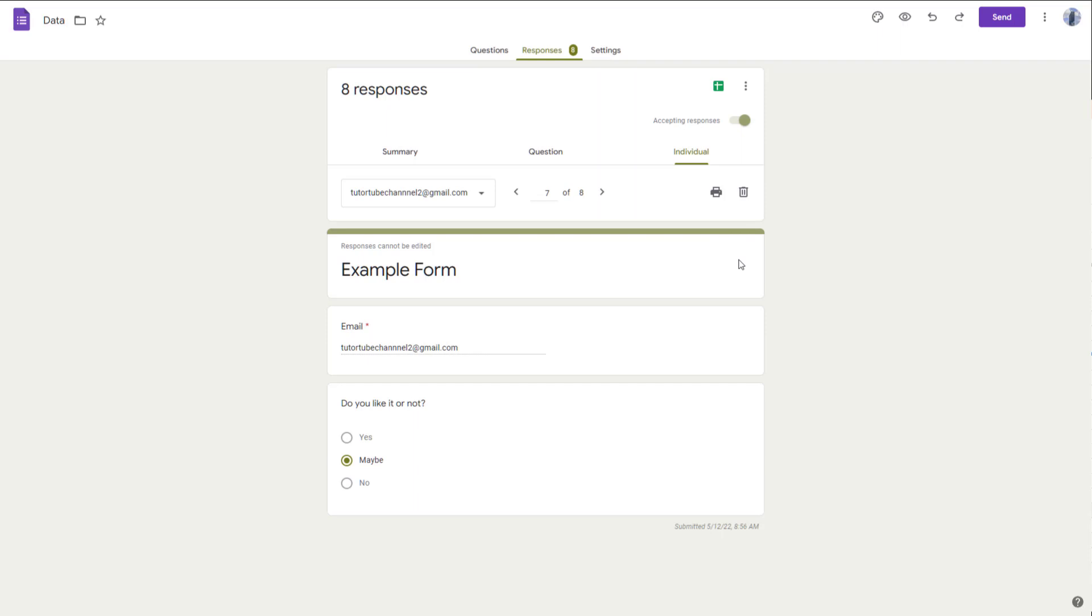So for historical records, the sheet is always there for you to access even if you delete the form.